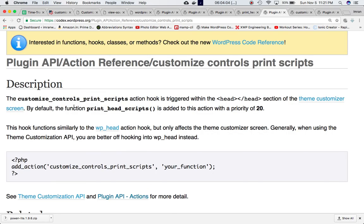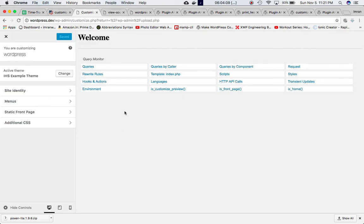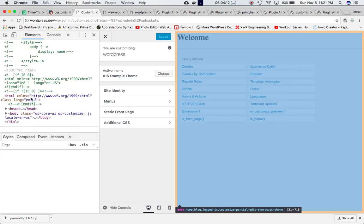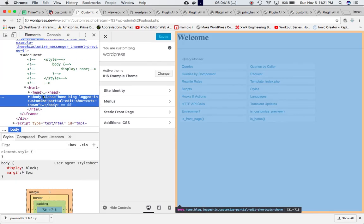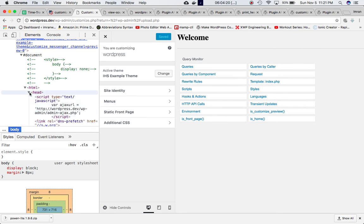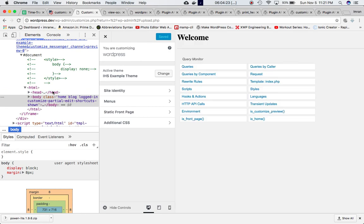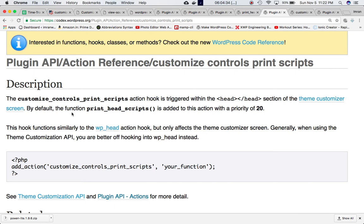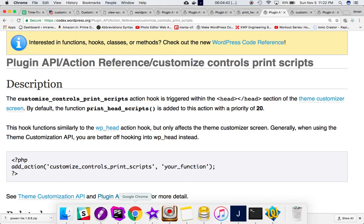It is triggered within the head section of this page. If you inspect the element, this is the body and this is the head - so it is triggered in the head section. In the head section we print scripts, styles, and things like that. So whatever you do using your custom function with this hook is going to be triggered in the head section.